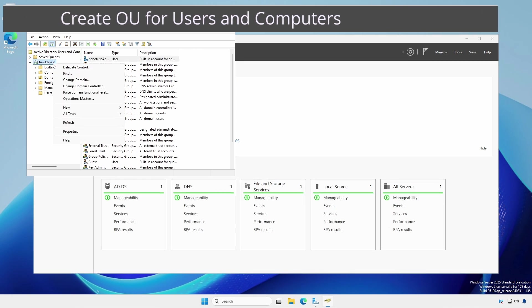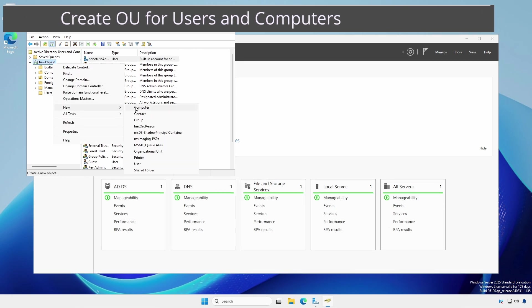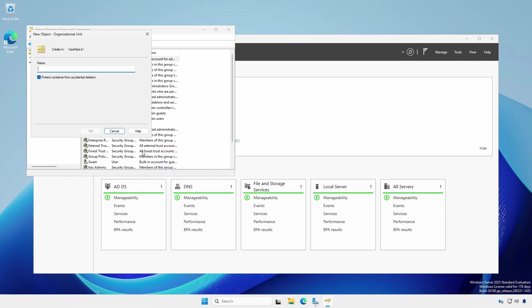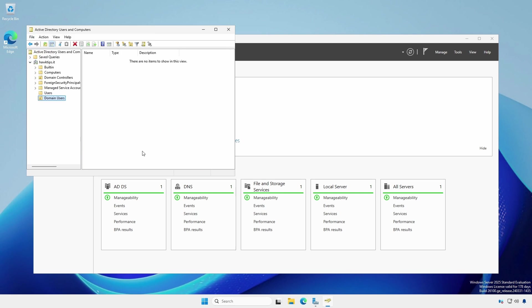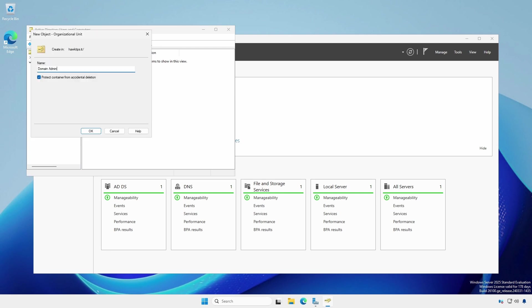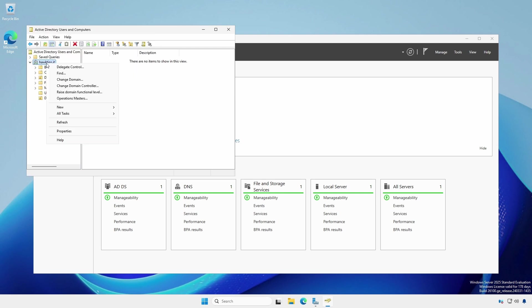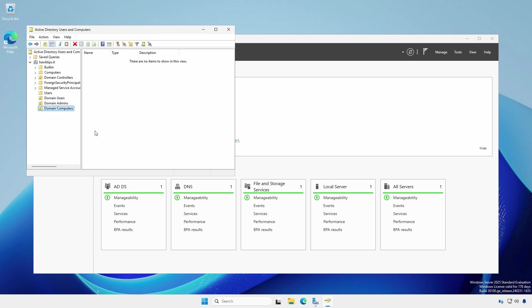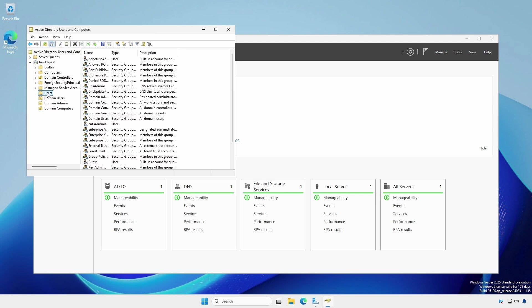Right click the domain name. Select new organizational unit. Make a new organizational unit for users. I'm using domain users. Make OUs for domain admins and domain computers. Move the newly created enterprise administrator into the domain admins OU.